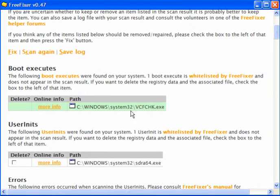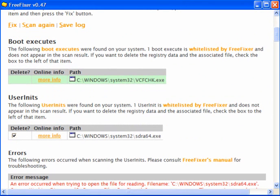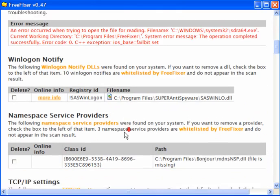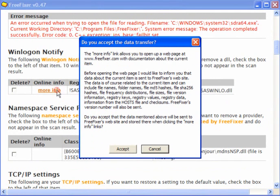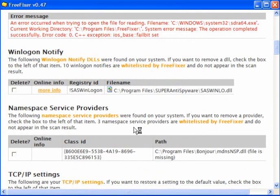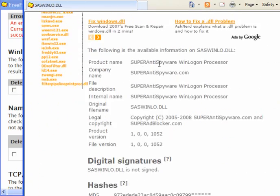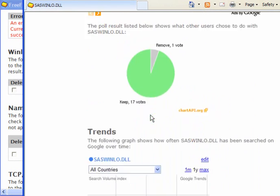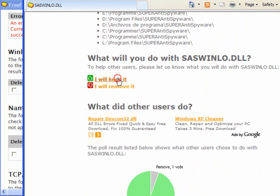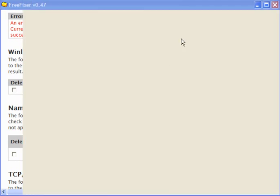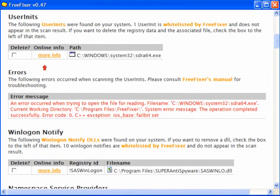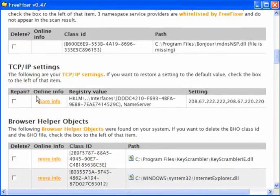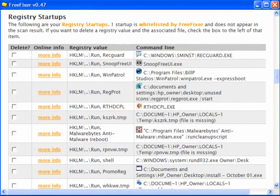Now the scan is finished and you need to go through this carefully. You have the FreeFixer Helper forum link on the program. This item is green — that is quite safe. sdra64.exe is definitely a malware infection. You can get more information just by clicking 'more info', as I have done with SuperAntiSpyware. This will open up a new browser window and give you the product name, the company name, the file description, the internal name, the digital signatures if it has any, and the hashes. You can then vote to keep it or remove it. In this case I know the program to be safe so I will vote to keep it. Now I will go back to FreeFixer and tick sdra64.